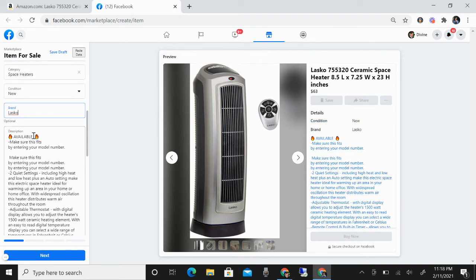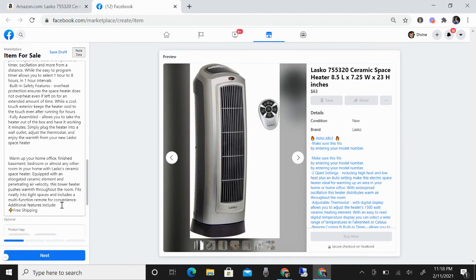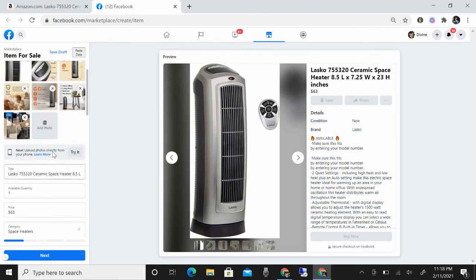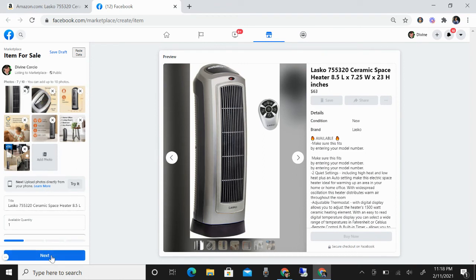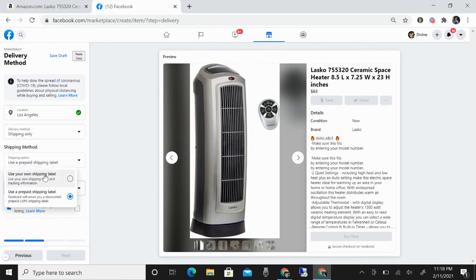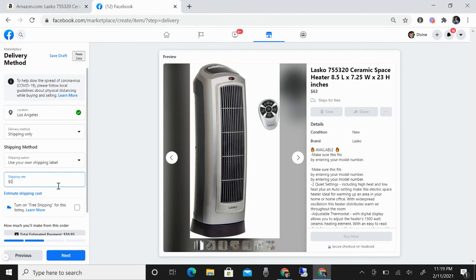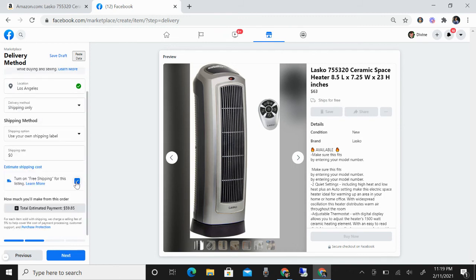You can see the availability. If you want to add more, you can do that. What I'm showing is how ZDrop makes it faster and easier for you to list the product. Click next and then choose your shipping option. As a drop shipper, you're going to choose ship only and use your own shipping label. I will make it free shipping and then click this one. You can see here that this will be your estimated payment.